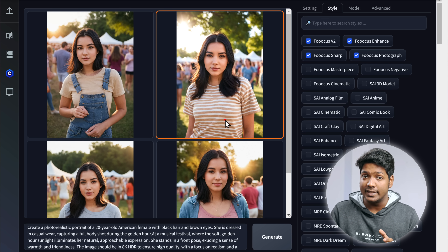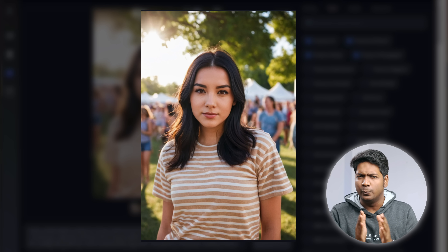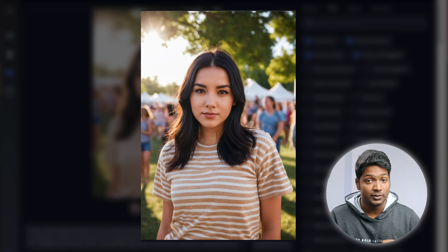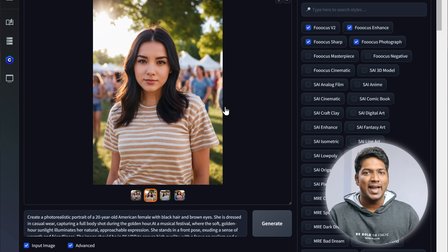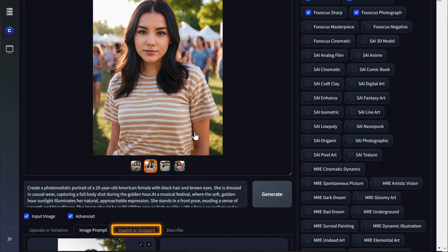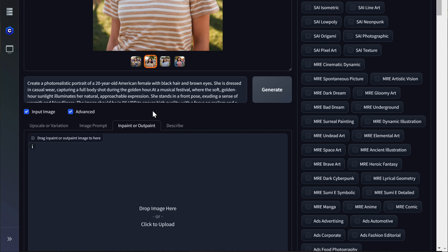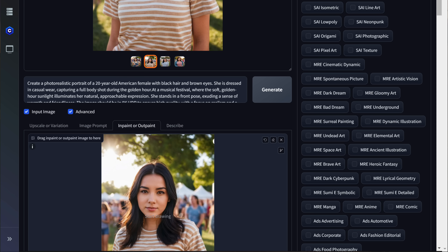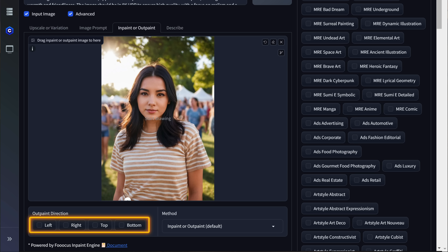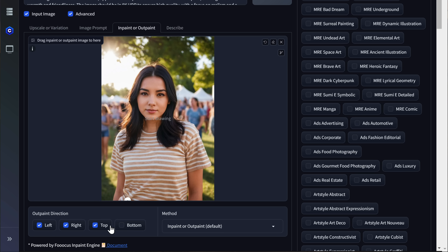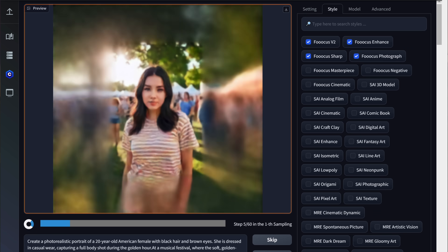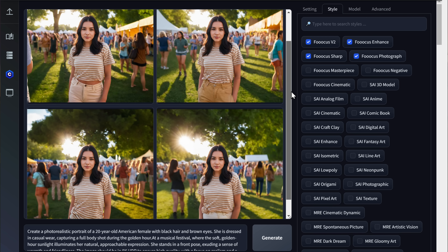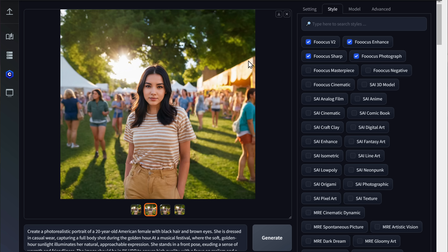Here you can see it has generated only the AI character and a very small portion of the background. So next, let's see how we can extend the image to get more of the background. Go to this tab, then drag and drop the image you want to extend. Click all the checkboxes to extend the image on all sides and click Generate. Now it looks much better.